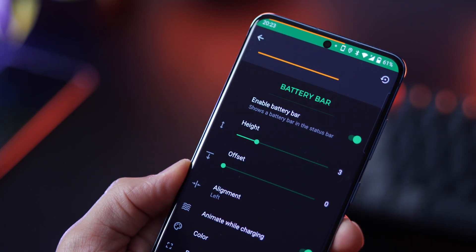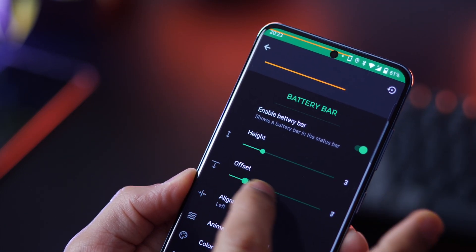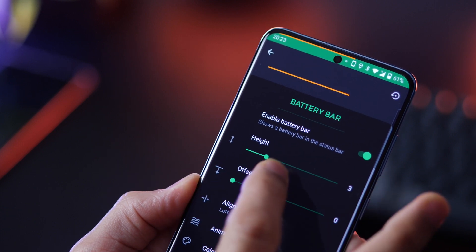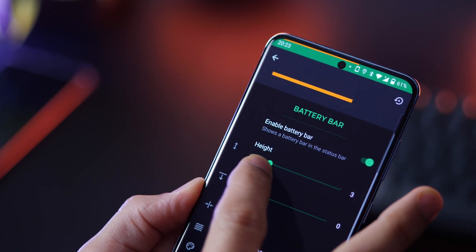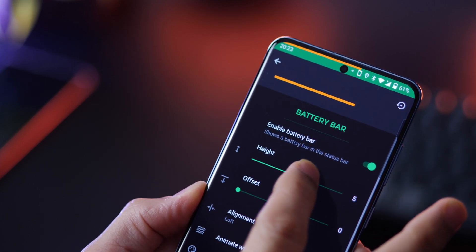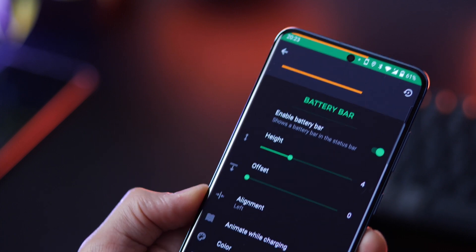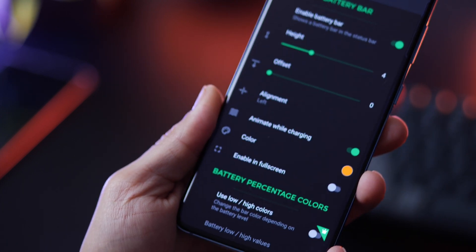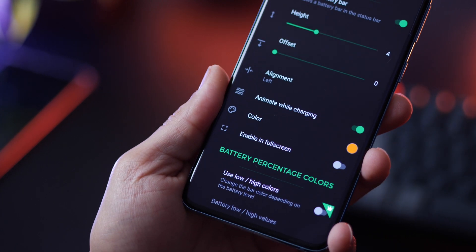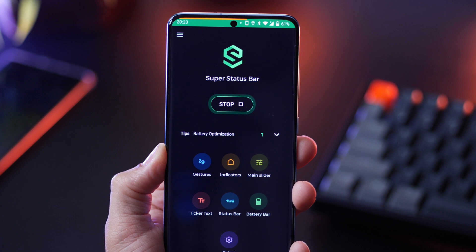You can change the functionality of your battery bar — the height and width of that battery bar — and you can change the colors. If it's fully charged, what should it show? If it's too low on charge, what should it show? All of these are customizable.